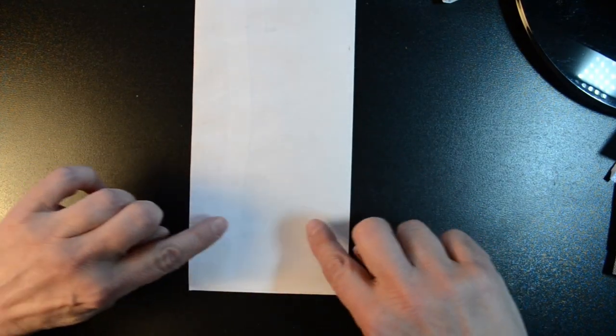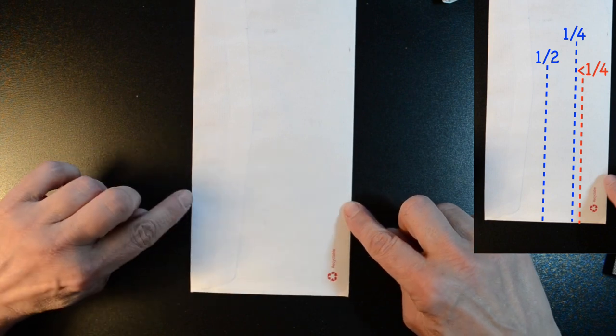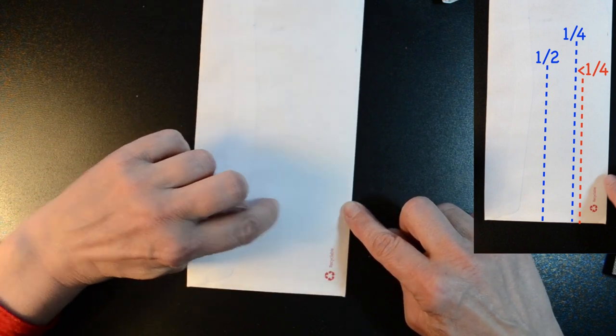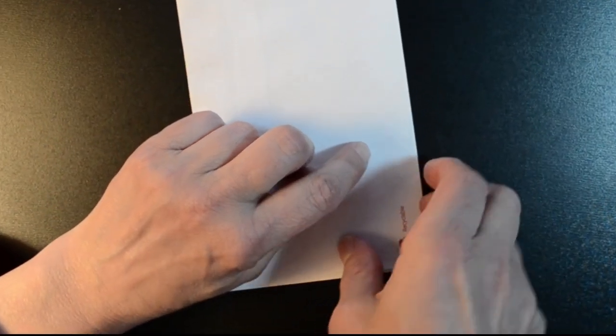I want to make a fold that's a little bit less than a quarter of the way. So here's half, here's a quarter, I'll make the fold there.